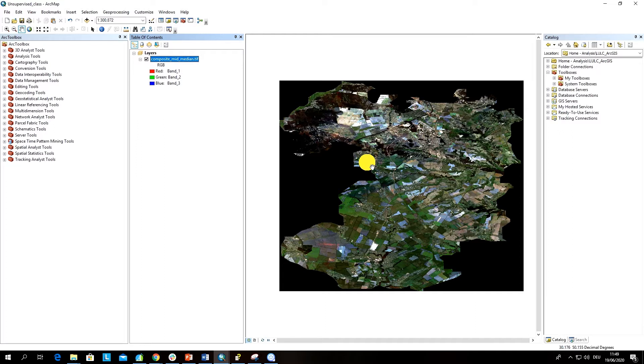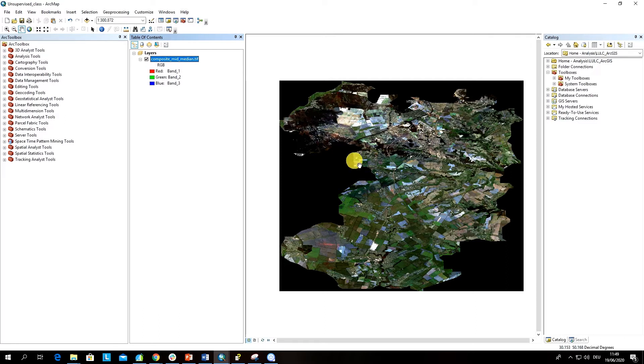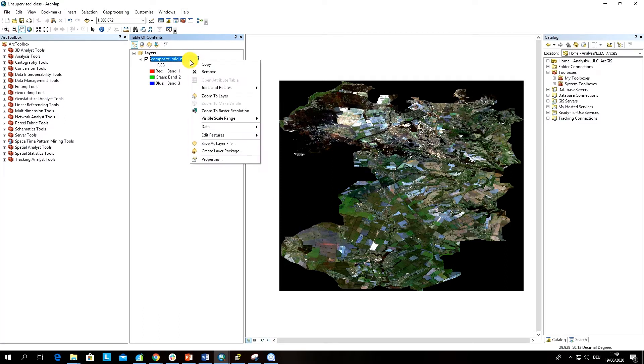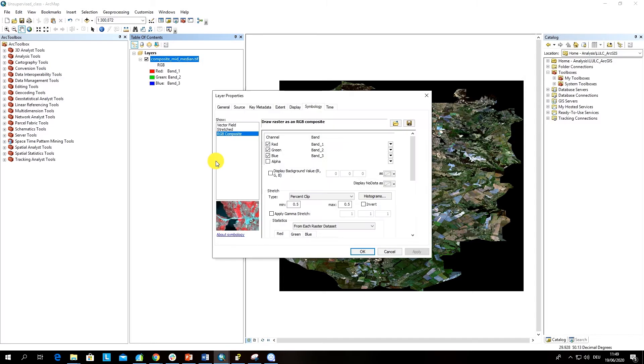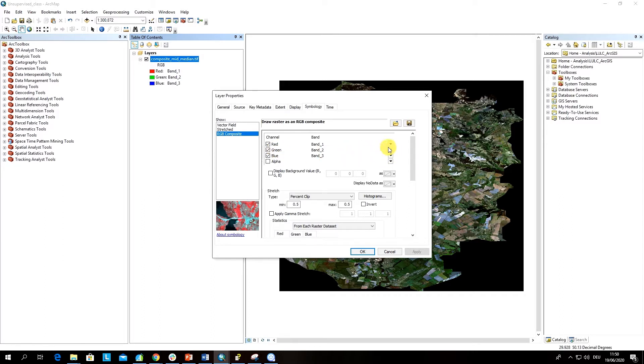What's important for you to remember for unsupervised classification in ArcGIS is that the input for classification tasks, either supervised or unsupervised, uses band stacked images. If you go to the properties of the image, you can see that this is not a one band image but a layer stack, and we have seven bands.